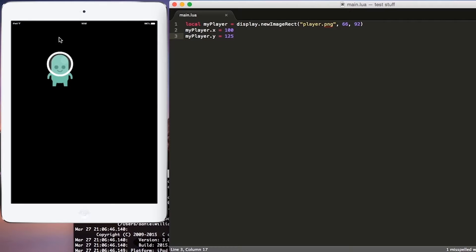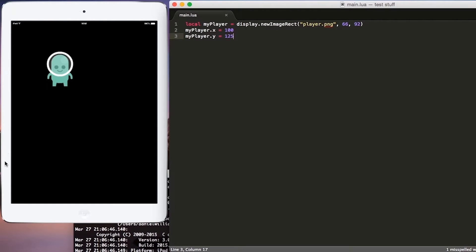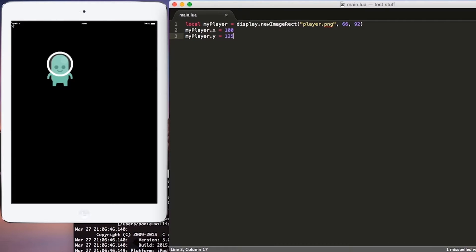The way Corona works is it has x-axis and y-axis. The x-axis runs right and left, and the y-axis runs up and down. The top left corner is considered 0-0, and as you move right or down, the numbers will get bigger. So in our case, we have defined the x-axis for our player to be 100, and we have defined the y-axis for our player to be 125.